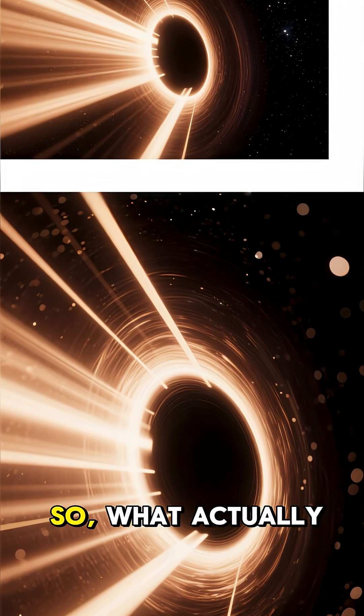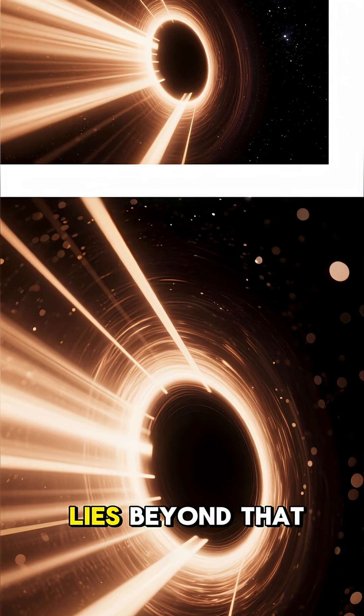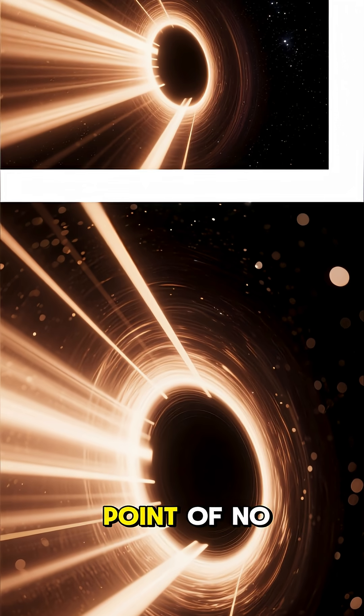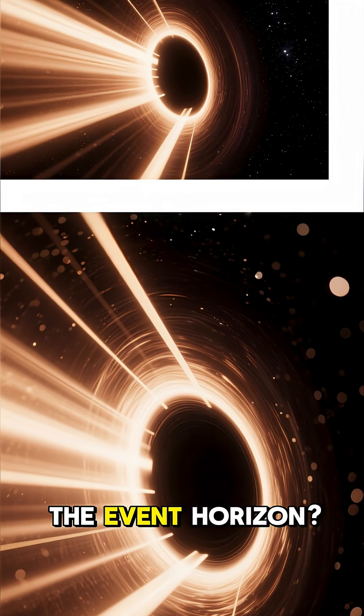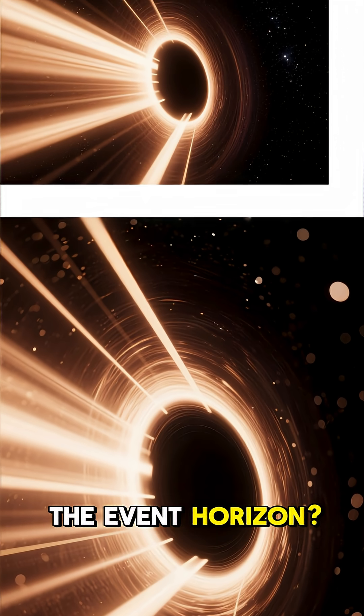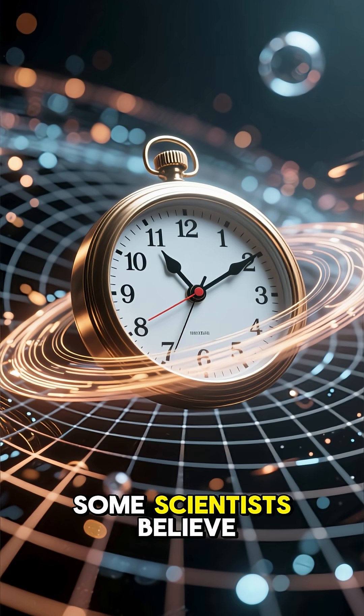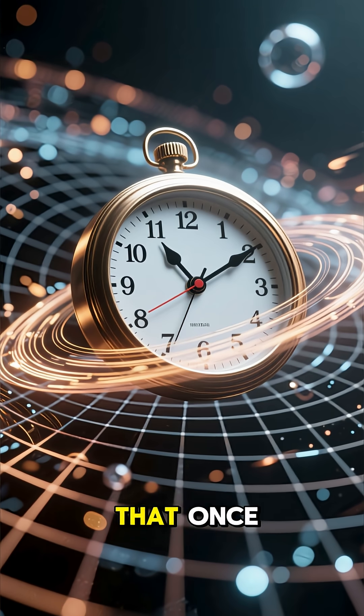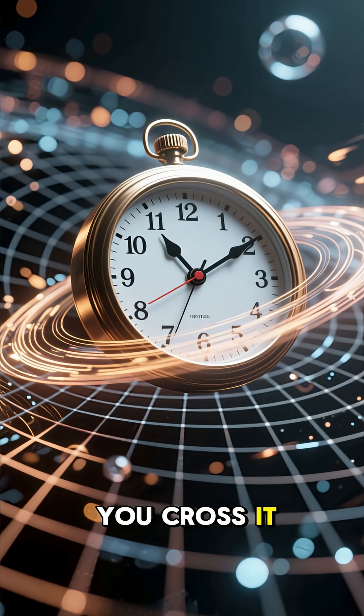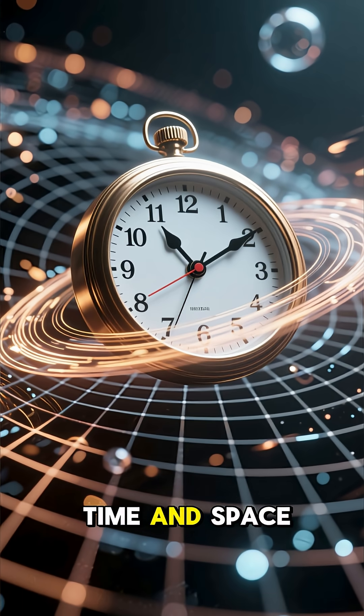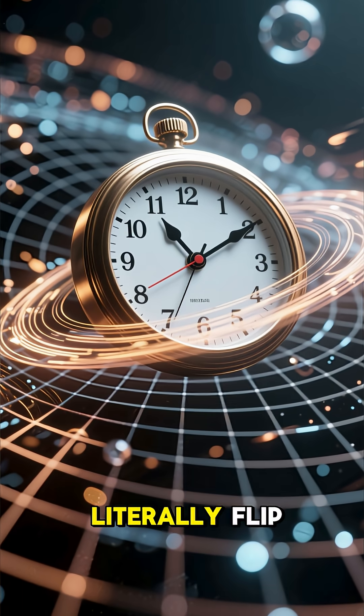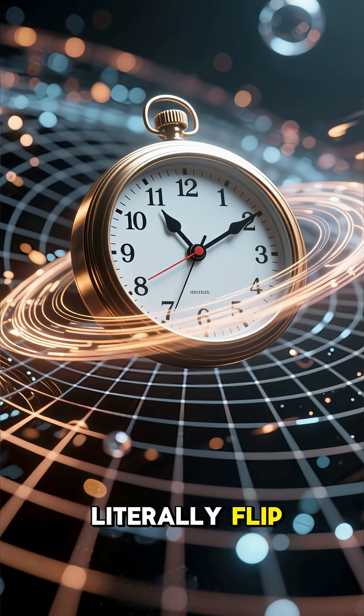So, what actually lies beyond that point of no return? The event horizon. Some scientists believe that once you cross it, time and space literally flip.